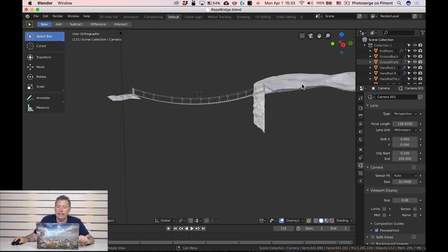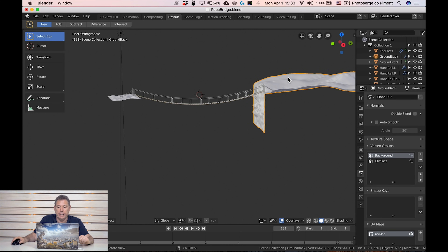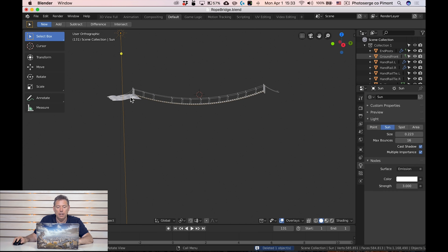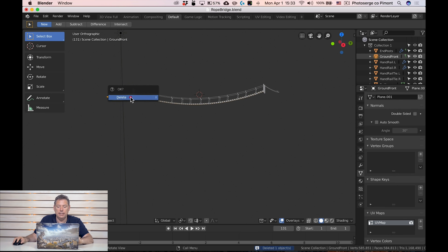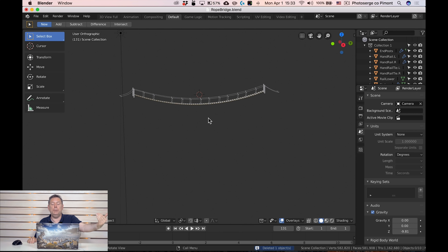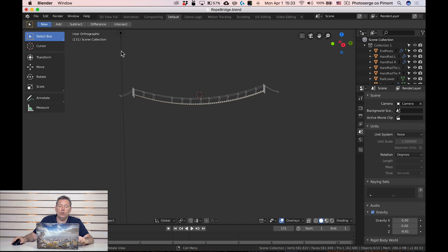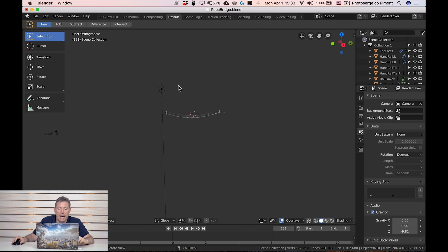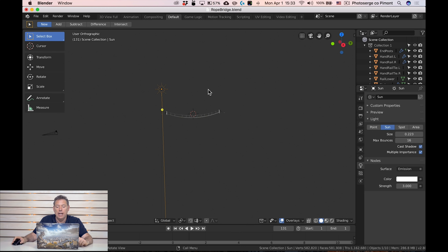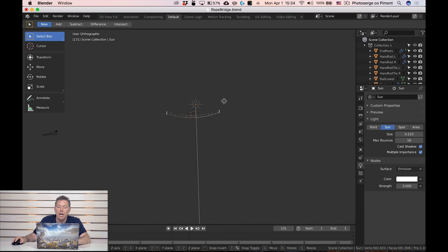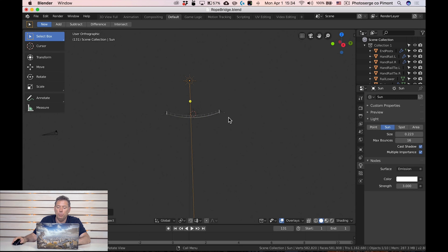I don't want the land that was created, so I'll click on the land, press X, and delete. I'll do the same for another element — click, press X, delete. Now the problem is I want this to be backlit. By default in Blender there is one light. You can click on it and select it. To move something around in Blender, you press the G key, and you can move the sun around. I'm going to put the sun behind the bridge.